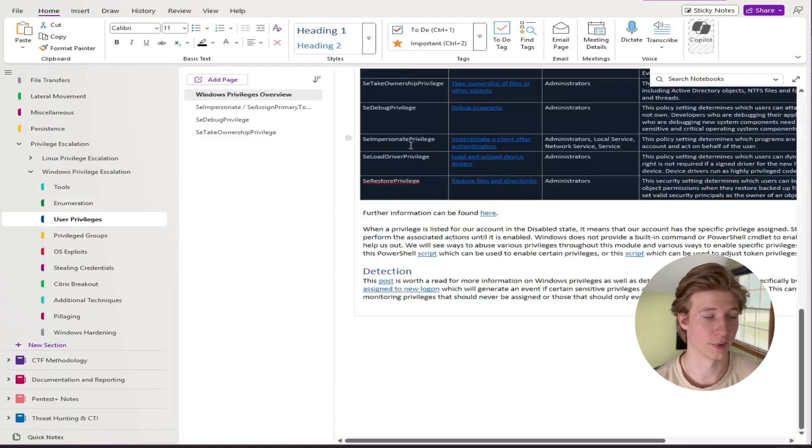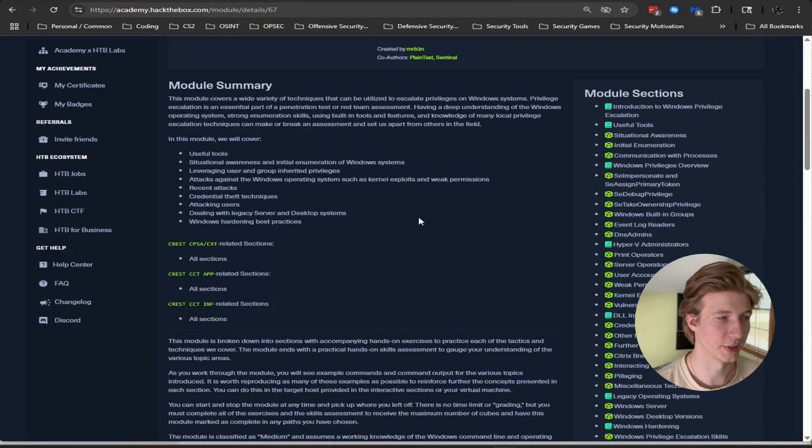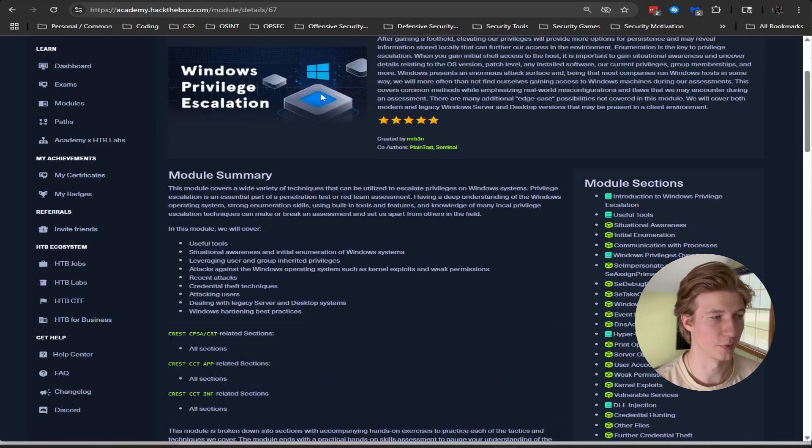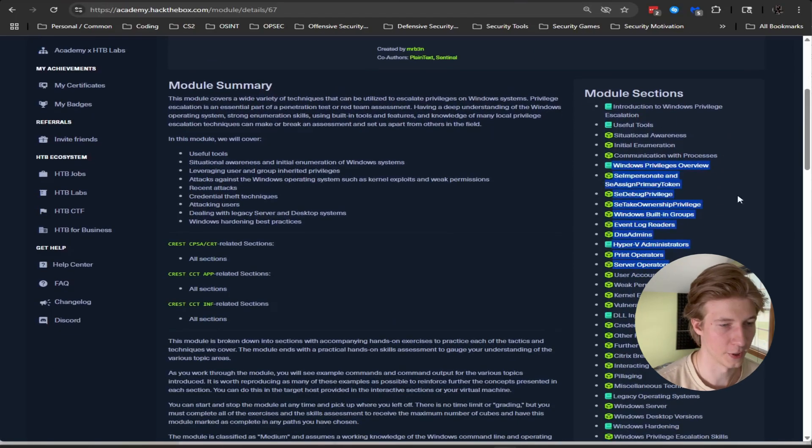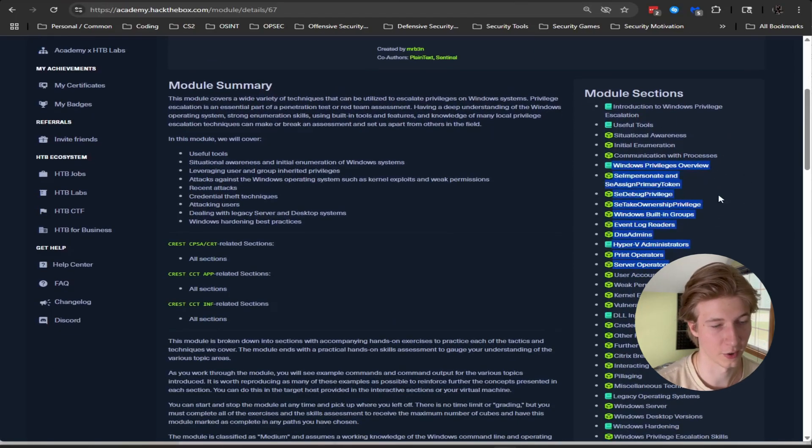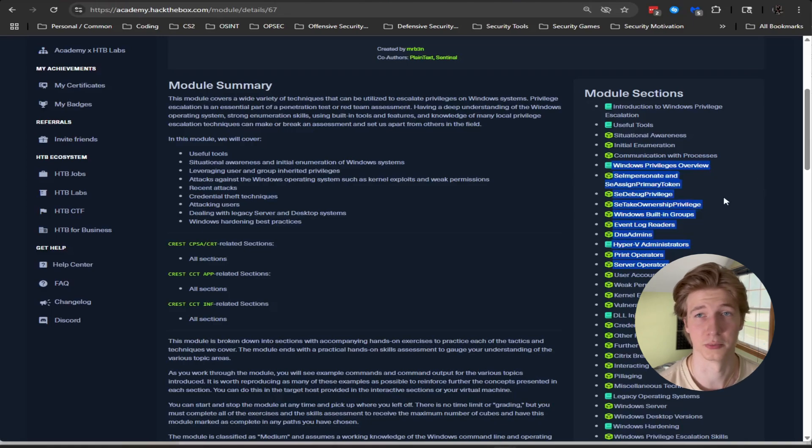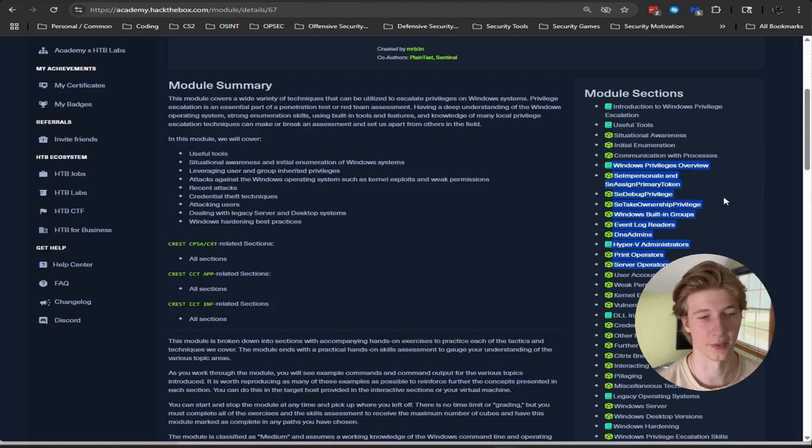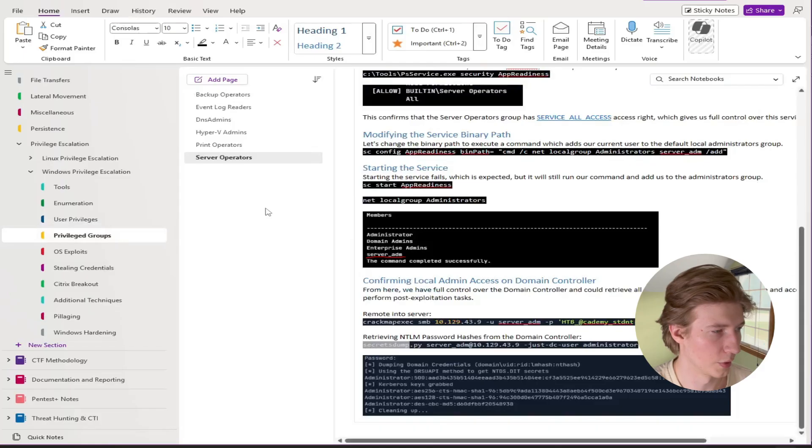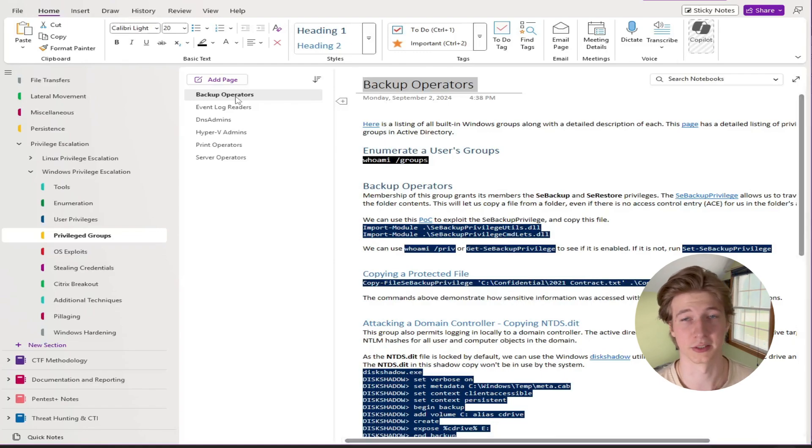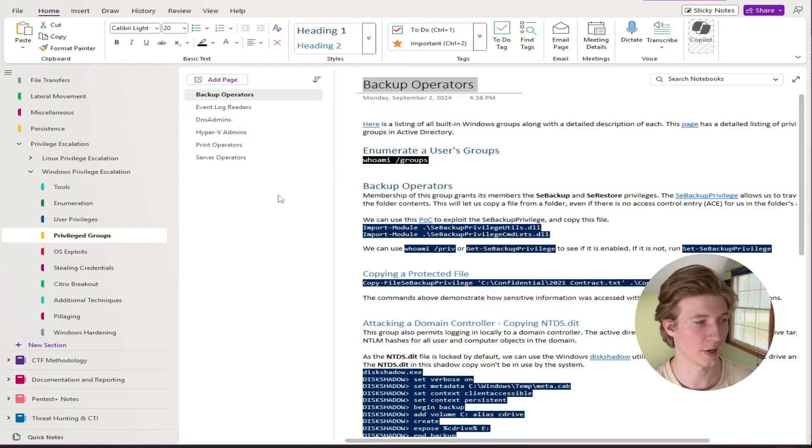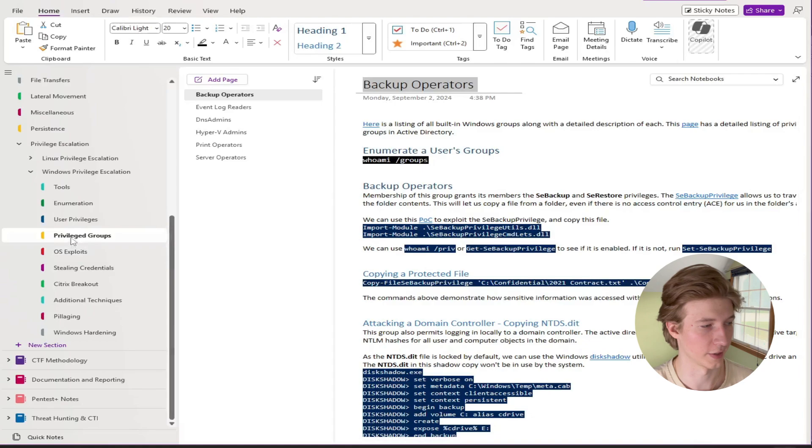The first one being over permissive user privileges. This is a big section in the Windows privilege escalation module. Right here we have a bunch of different privileges that our user may be assigned that we can use to gain system or higher privileges on the box. We also have different privileged groups that our user may be in that we can use to gain system or admin privileges on the box. So that has its own page as well.